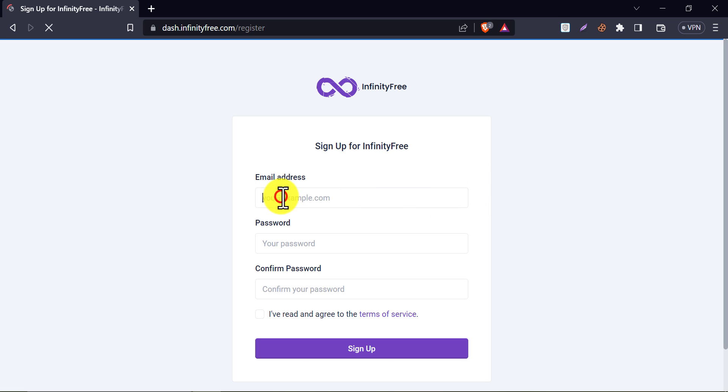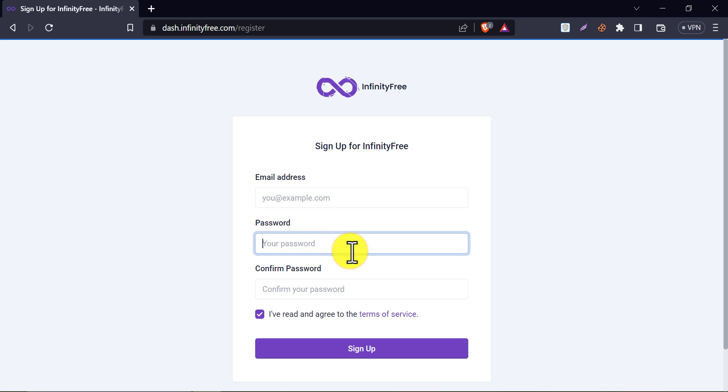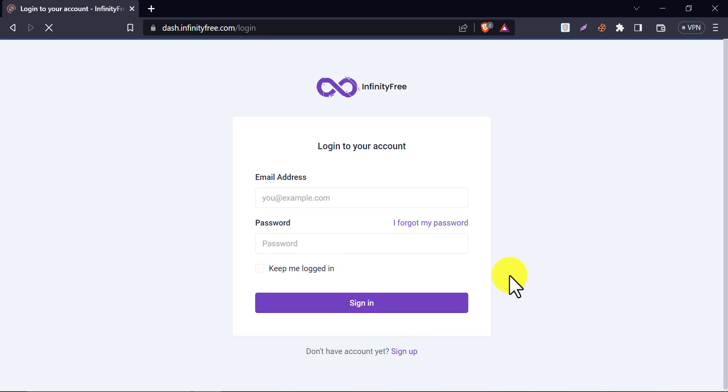Just give your email address and password here. After that, you may need to verify that email. It's a simple process. As I already have an account here, I will sign in here.